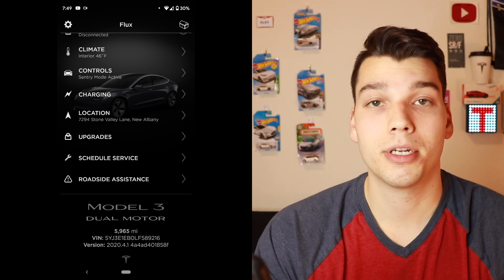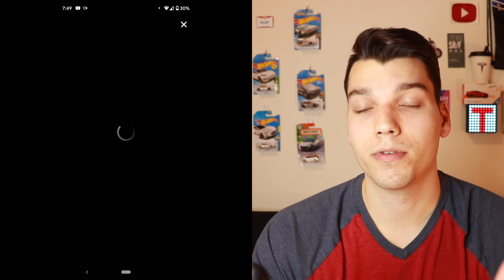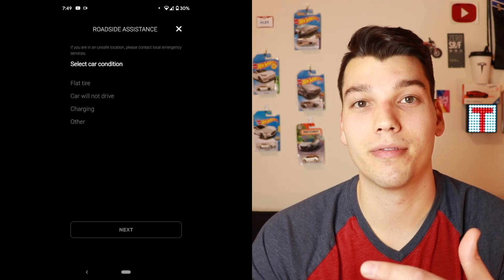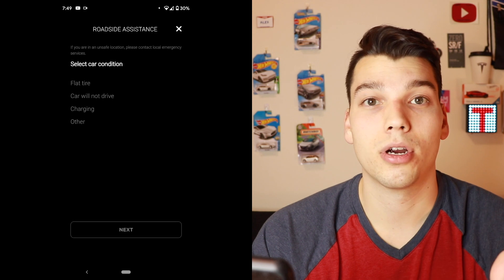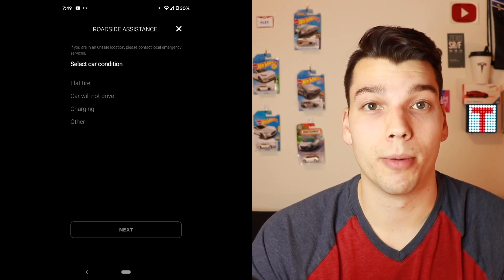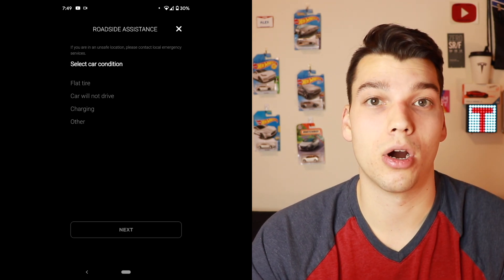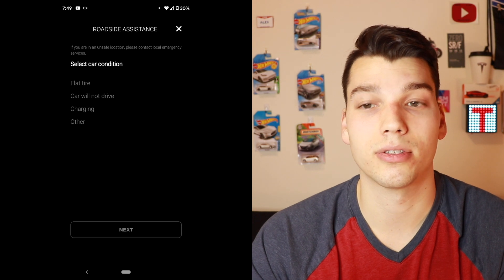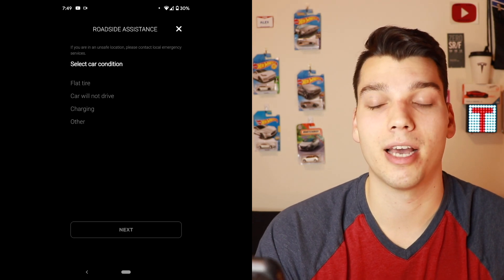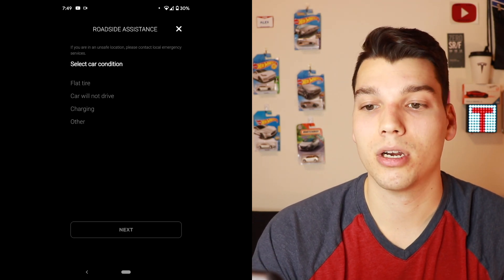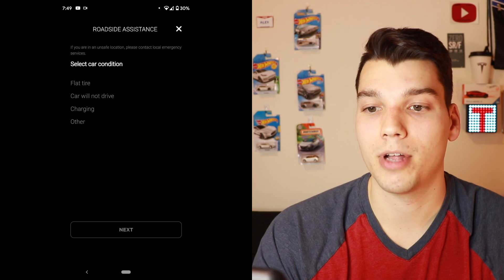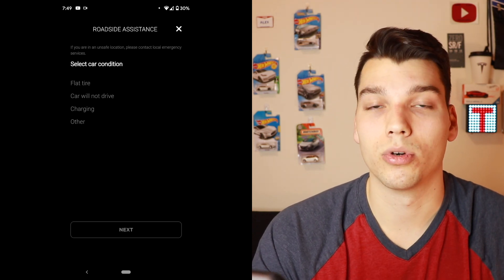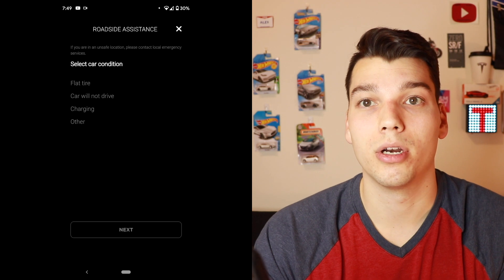The last option here is roadside assistance. I haven't had to use this yet, but it is available if I need it. These are for emergencies — when your car is not starting, is stuck on the side of the road, you've got a flat tire, or it's stuck charging for some reason. You've got a couple options: flat tire, car will not drive, stuck charging, or some other issue.